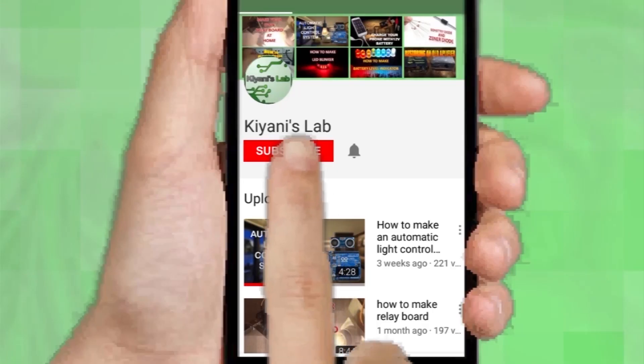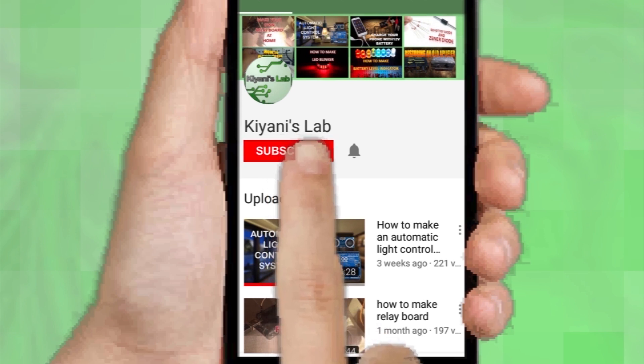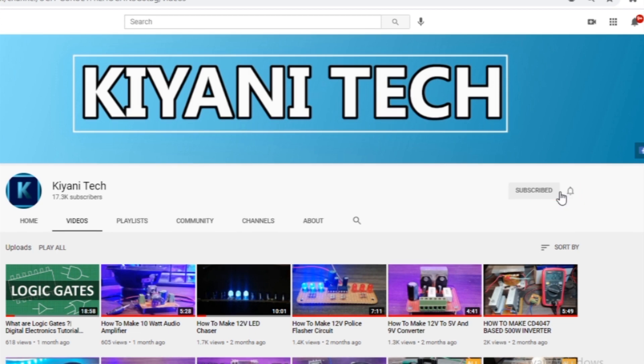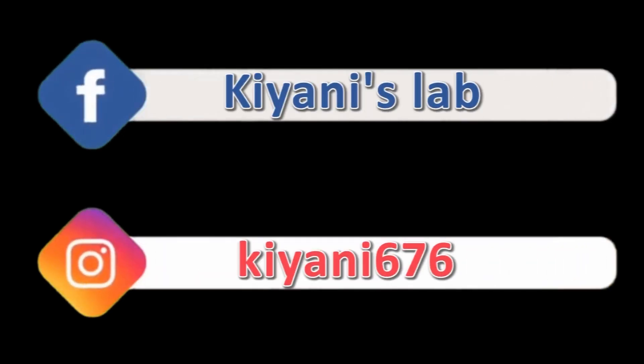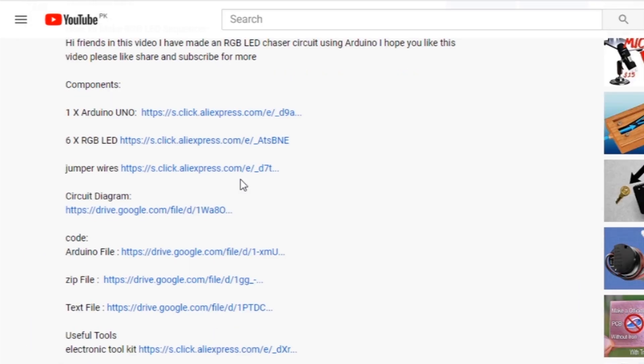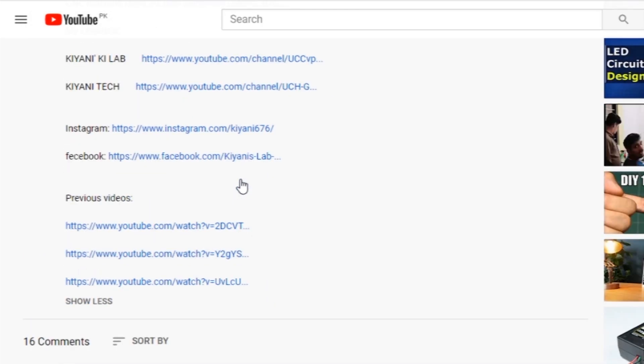If you haven't subscribed to my channel then do subscribe and don't forget to press the bell icon so you can get notifications whenever I upload a new video. These are my other channels, do subscribe them as well. You can also follow me on Facebook and Instagram. Component list, circuit diagram, everything is in the description below.